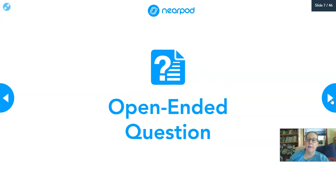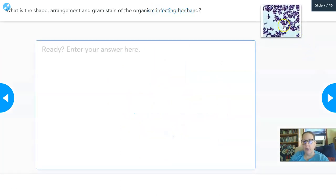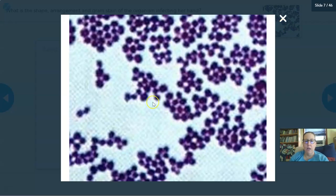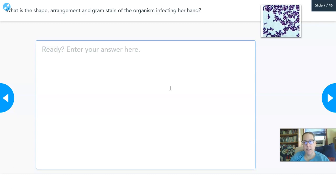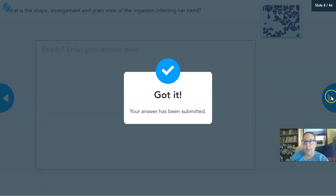Here is our bacteria, zoomed in, from her hand. I want you to write down its shape and its arrangement and the gram stain. These being dark purple — I will tell you — are gram-positive. We're going to get into that in a few slides. So write down your shape and arrangement.